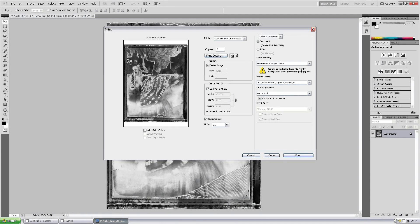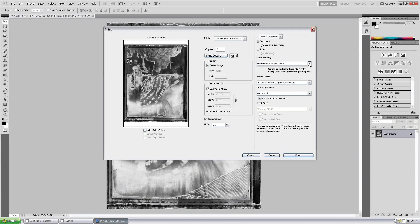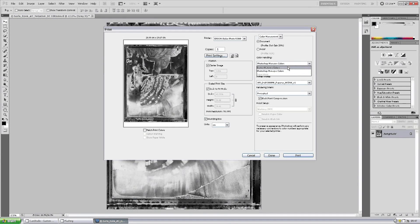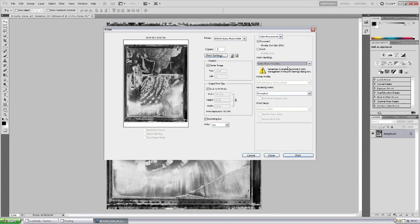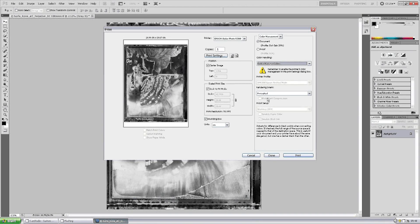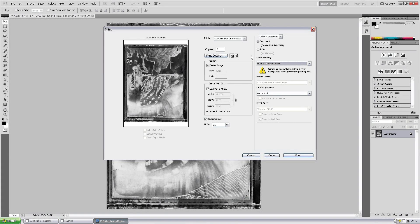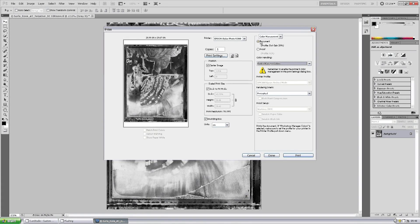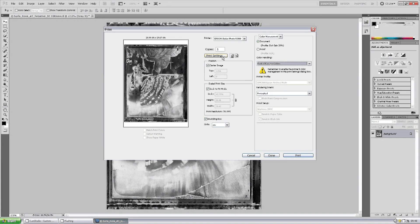To use the advanced black and white driver we're going to select let printer manage the colors. Now as you can see it greys out the profile, still allows you to choose your rendering intent which we'll leave as perceptual. We've got the Epson 2880 as the selected printer.